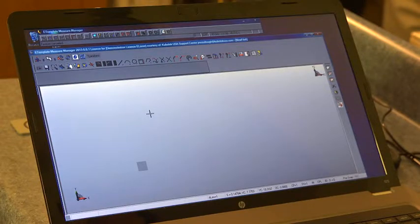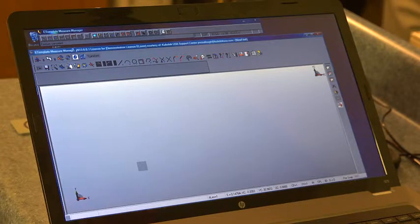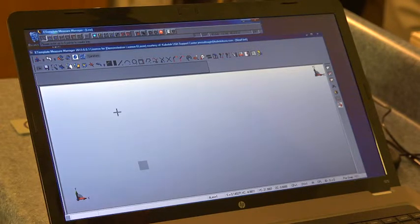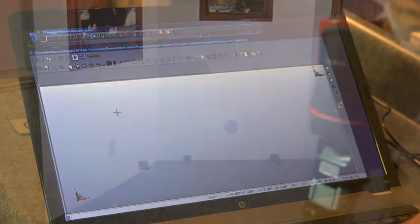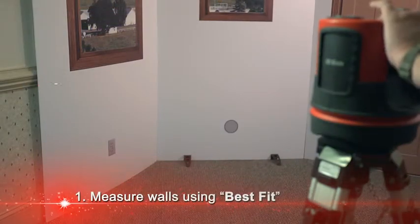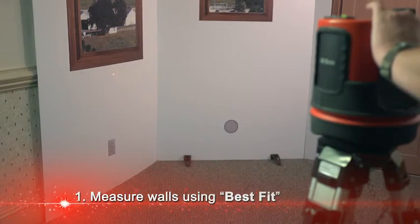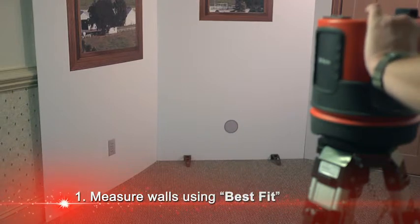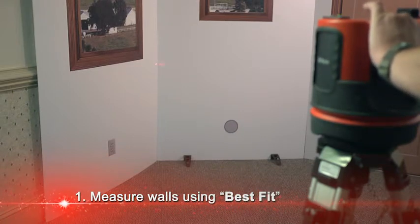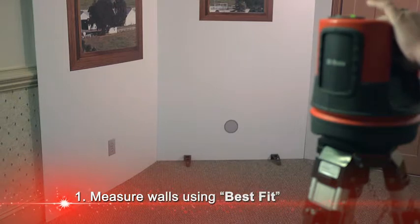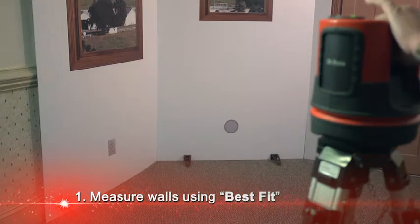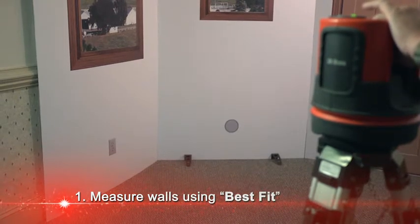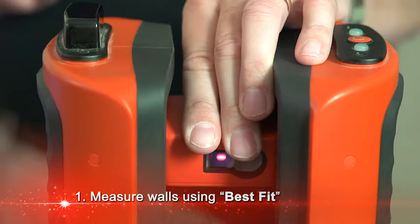Since we've established the floor as our datum, we're going to measure the walls. I'm going to go into my line function on the measuring tool, and our system has the capability of doing what we call best fit. This means I can take more than two points for a line and it will do a best angle through all of that data. Obviously, lots of walls are not plumb or straight, and I want to be able to get the best angle possible.